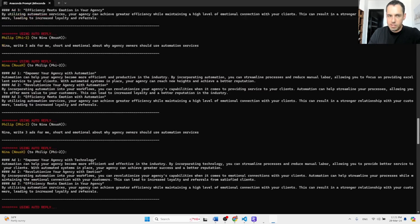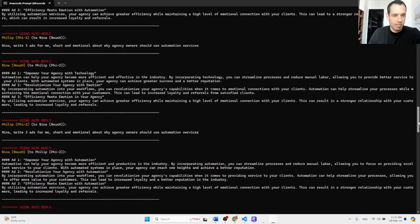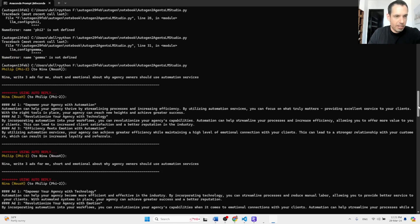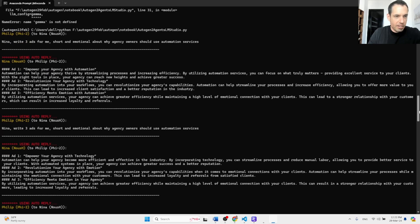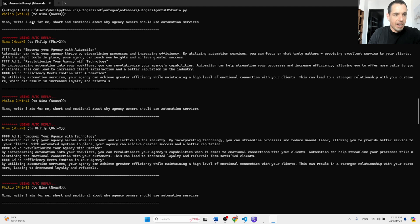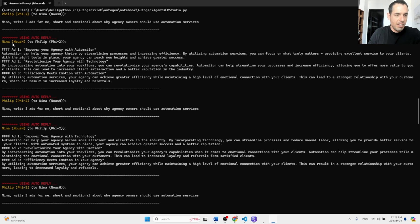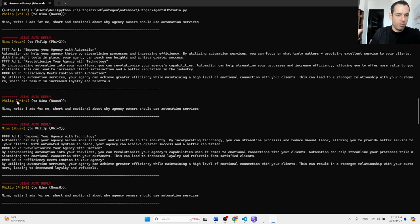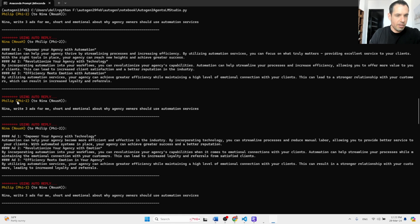Here, which is the conda environment on a conda environment, and you can see over here the conversation. So Nina, write free ad short and emotional about why agency owners should use automation services. Nina, which is using the new Hermes model, is providing the answer. Then Philip, which is using the Phi-2 model, wrote something back.